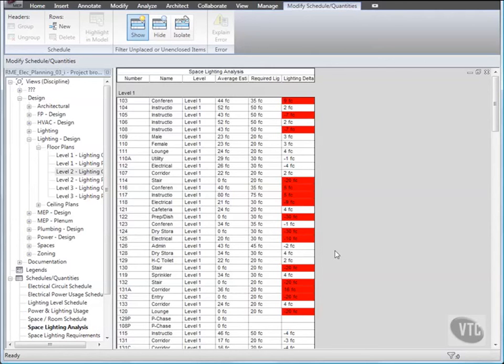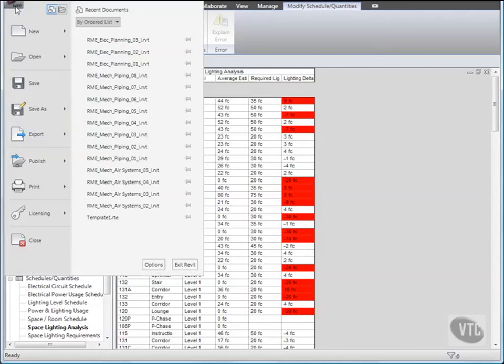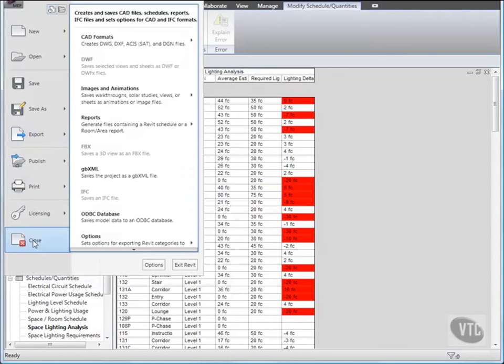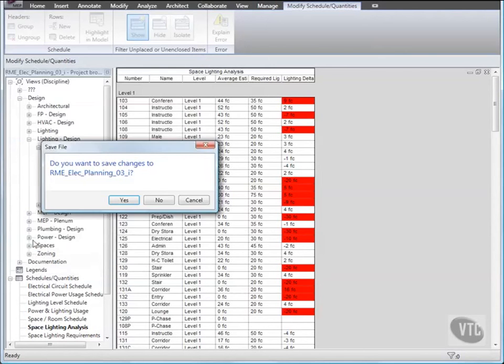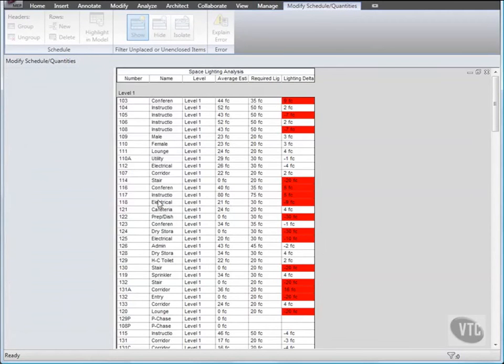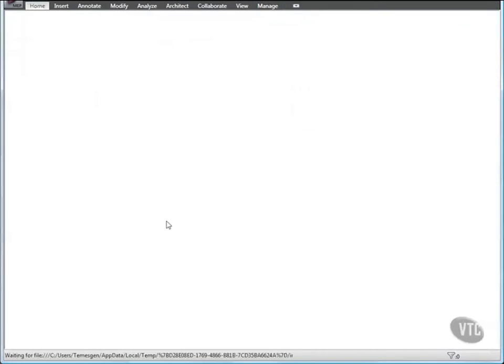Close the file, without saving any changes, as the next lesson will provide its own training file. And that concludes this lesson.